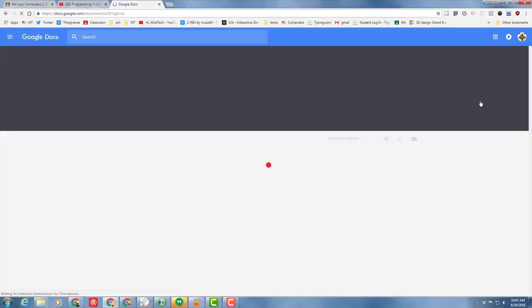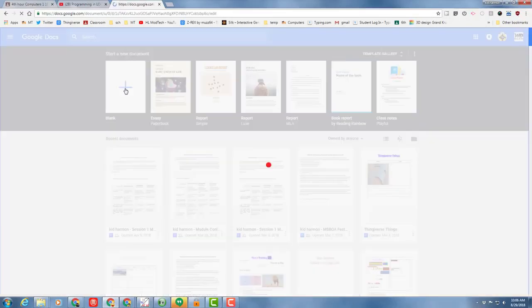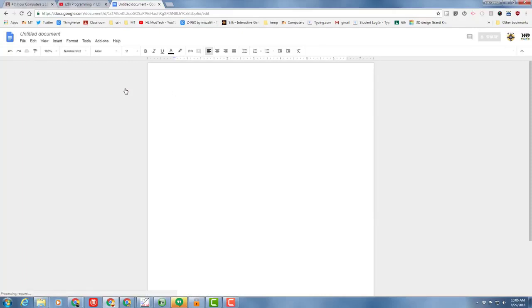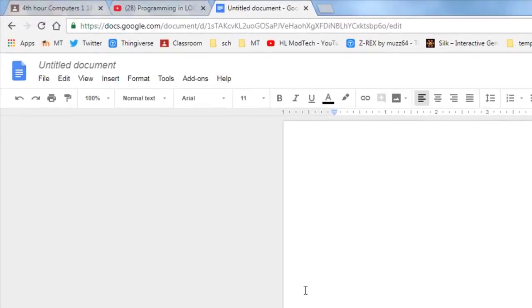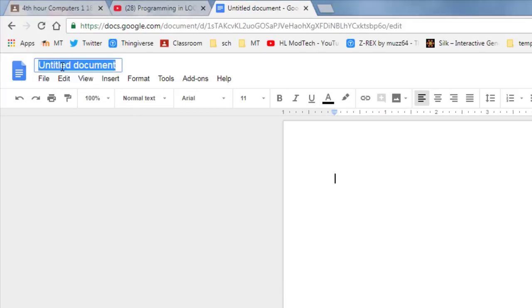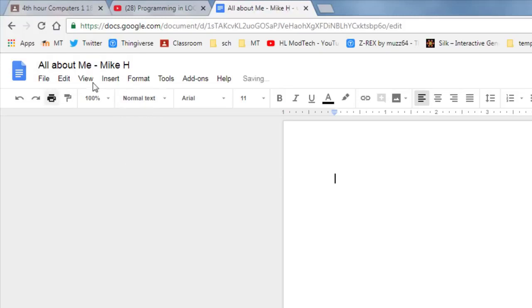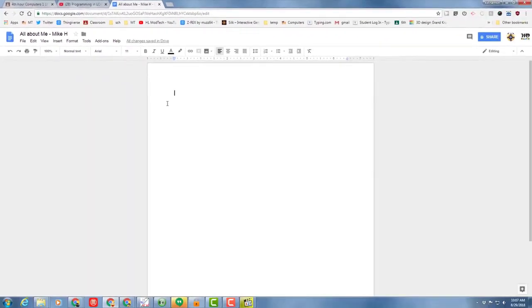When you launch Google Docs, our first one is going to be from the blank template, so please click that. Whenever you start a Google Doc, the first thing you should do is name it. We're going to name ours all about and then put me dash and then put your name after it. So I am Mike Harmon, so I'm putting Mike H. You put your names after that.